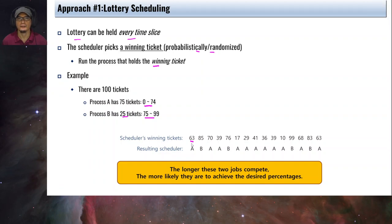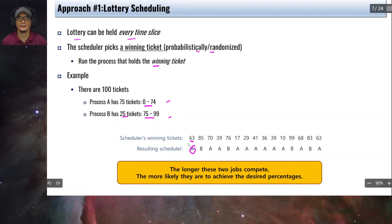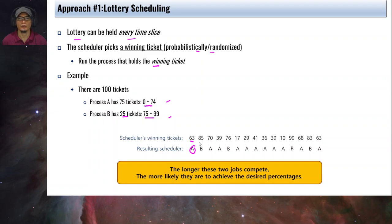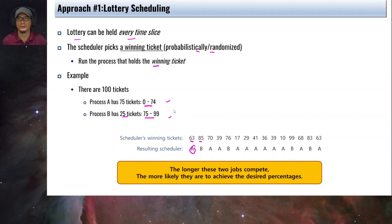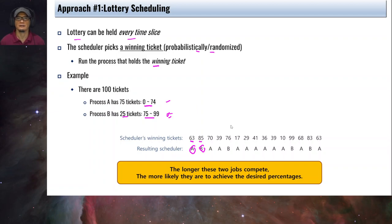For example, if we have 100 tickets and process A has tickets 0 to 74 and process B has tickets 75 to 99, after each time slice the scheduler performs a lottery. If ticket number 63 is selected, that is held by process A, so A is scheduled. If the next draw gives 85, that ticket belongs to process B, so B is scheduled. This continues until all processes have completed execution.